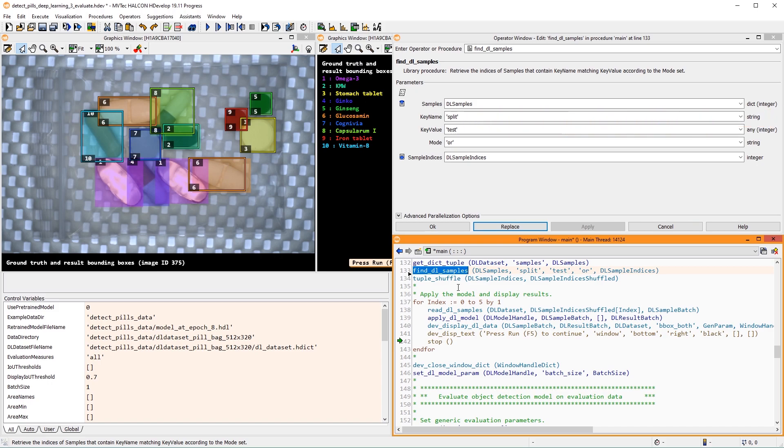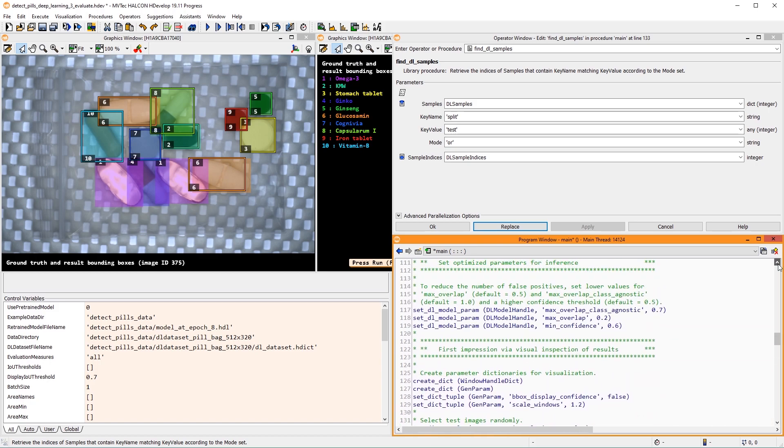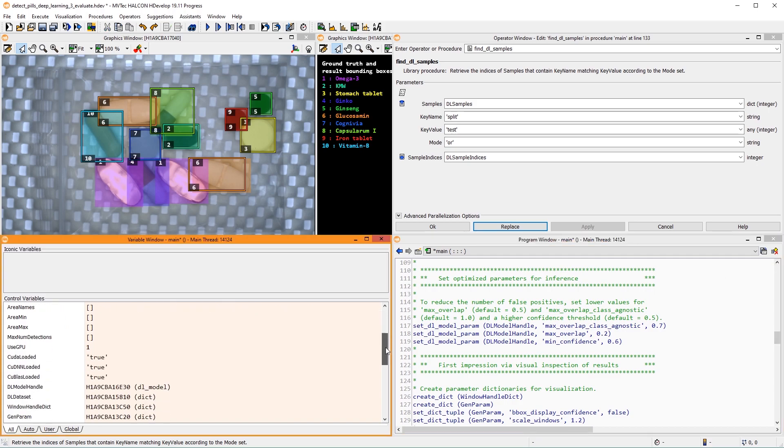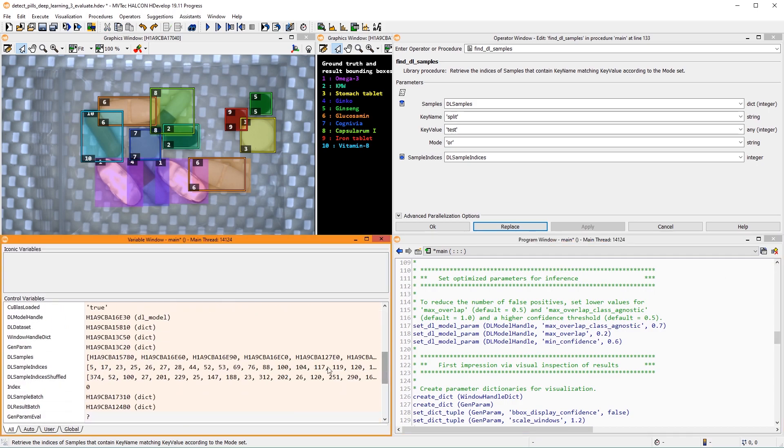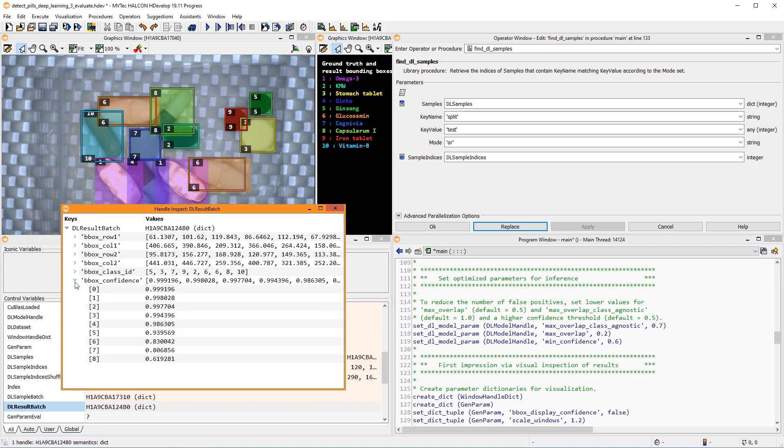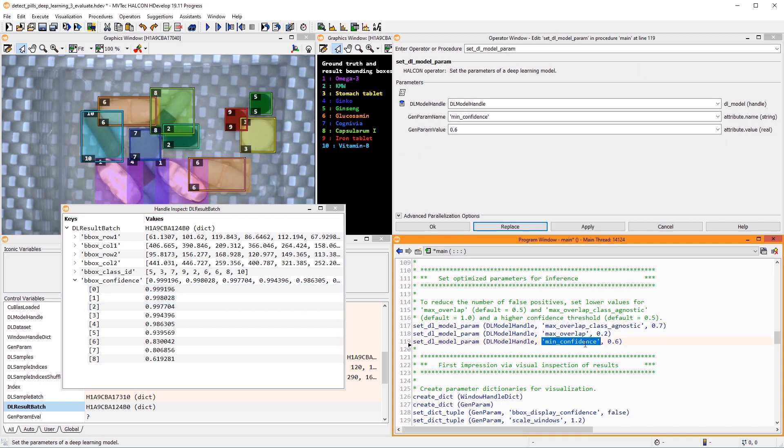With object detection, you can optimize the inference results using parameters. Let's have a look at the DL result batch. You can see that every detected instance gets a confidence value between 0 and 1. With the MinConfidence parameter, you can apply a threshold to filter out results.